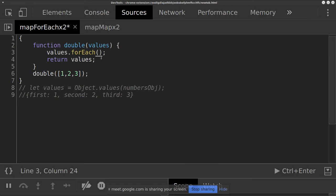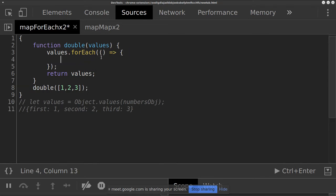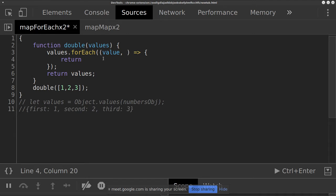What arguments does forEach take? A callback function — yeah, if in doubt it's probably a callback function. So let's do a callback function to begin with, and then we can return something if we want. We need some inputs for our callback function — a value makes sense. So if we've got a value, what do we want to return? Value times two.